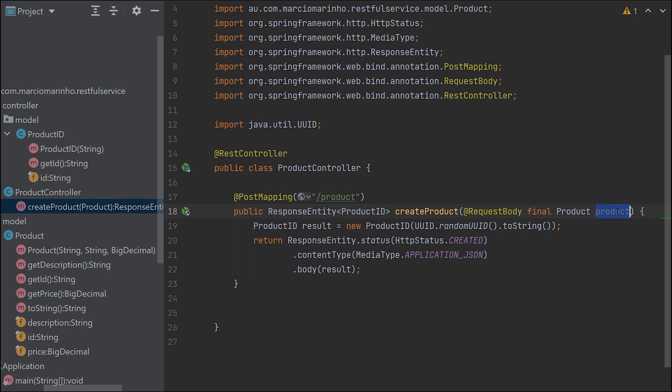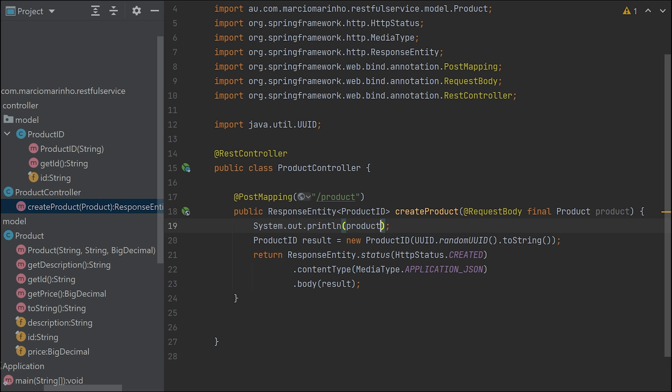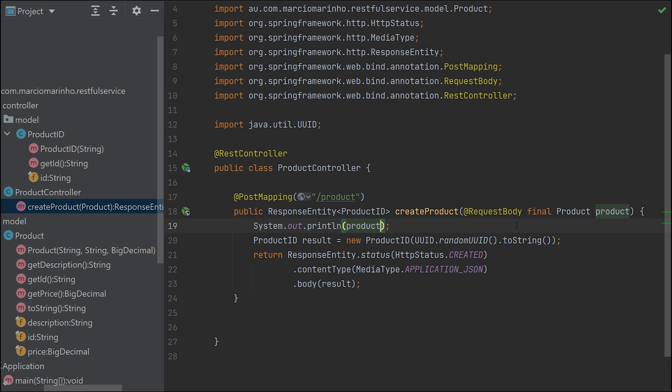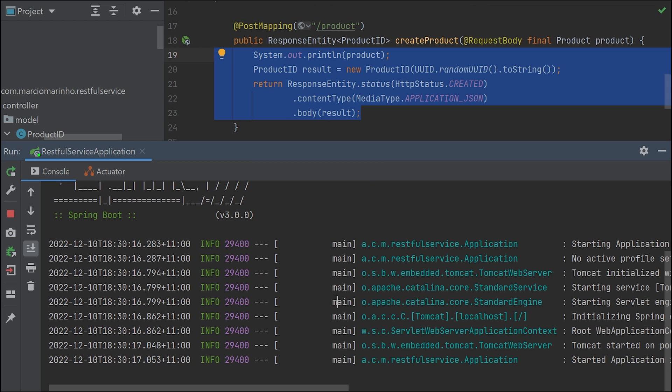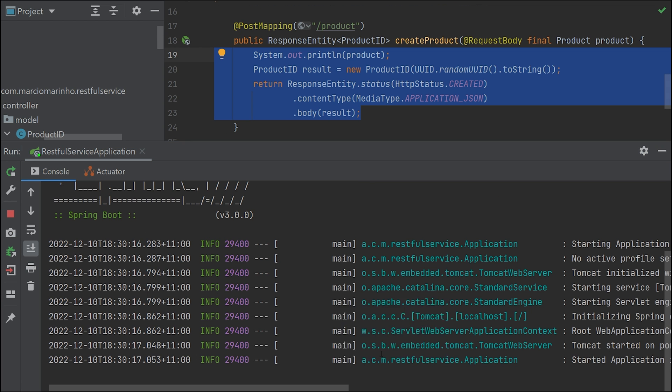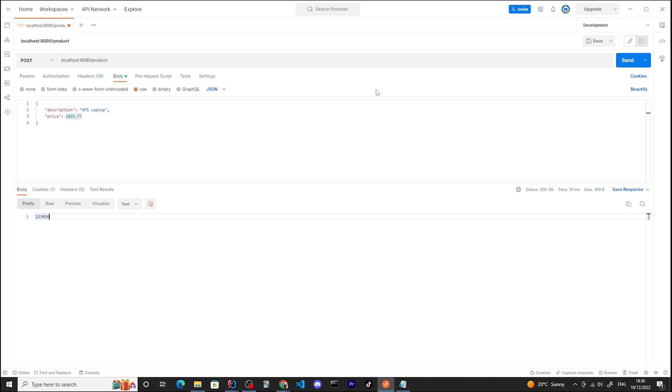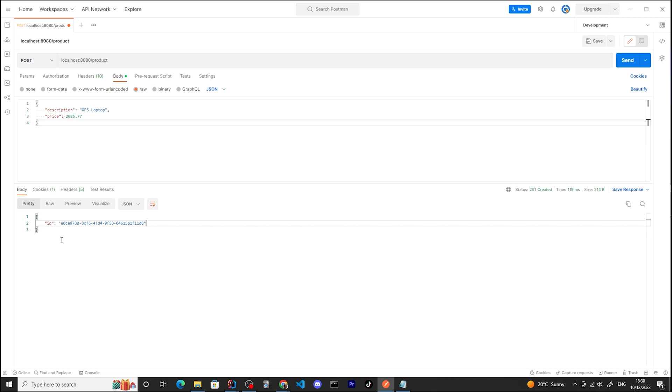Let's run again and we will see the result. Let me run it again. I'm receiving the UUID as JSON and the status is created.